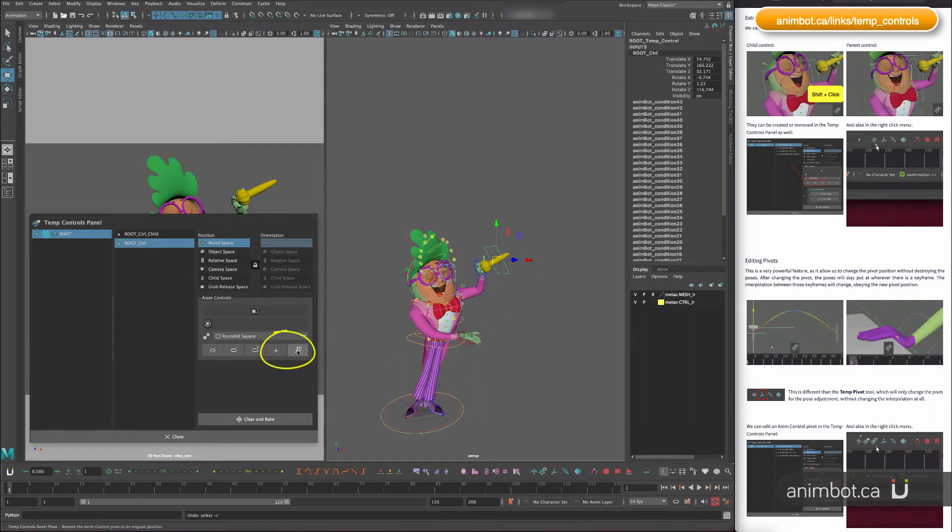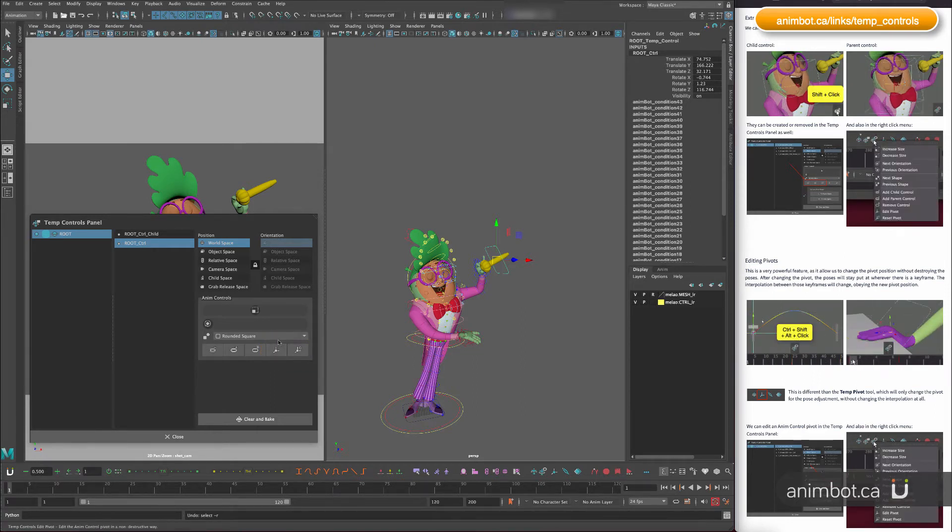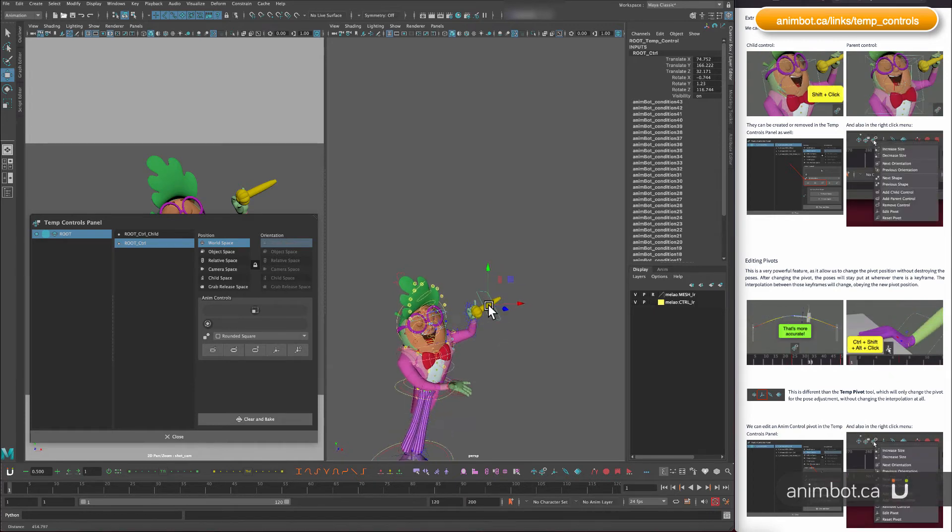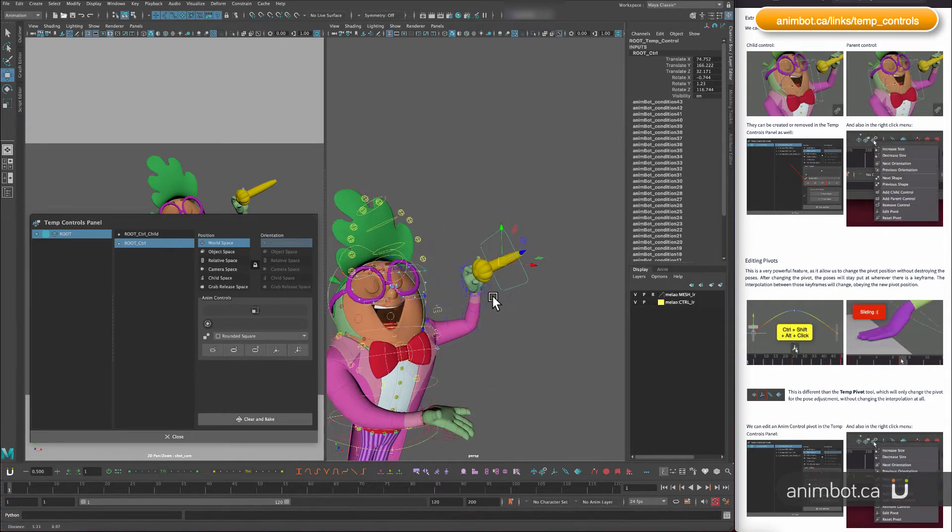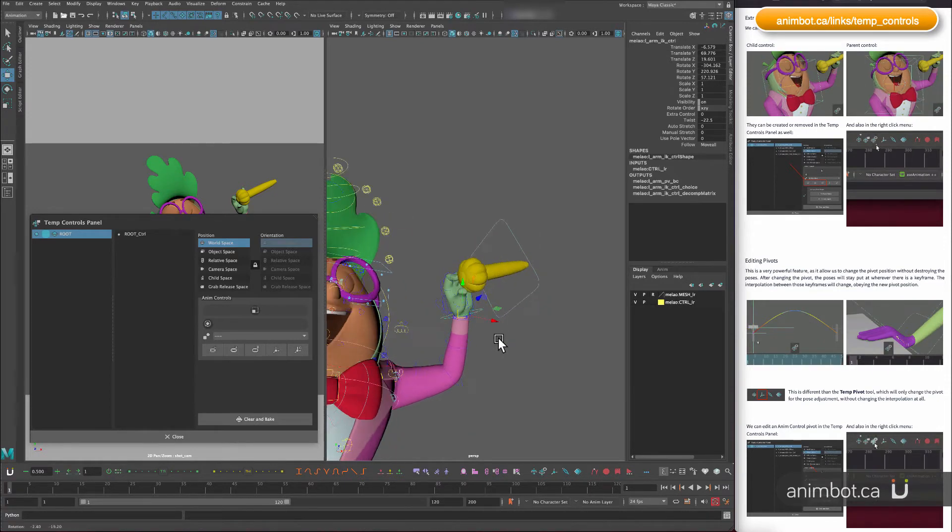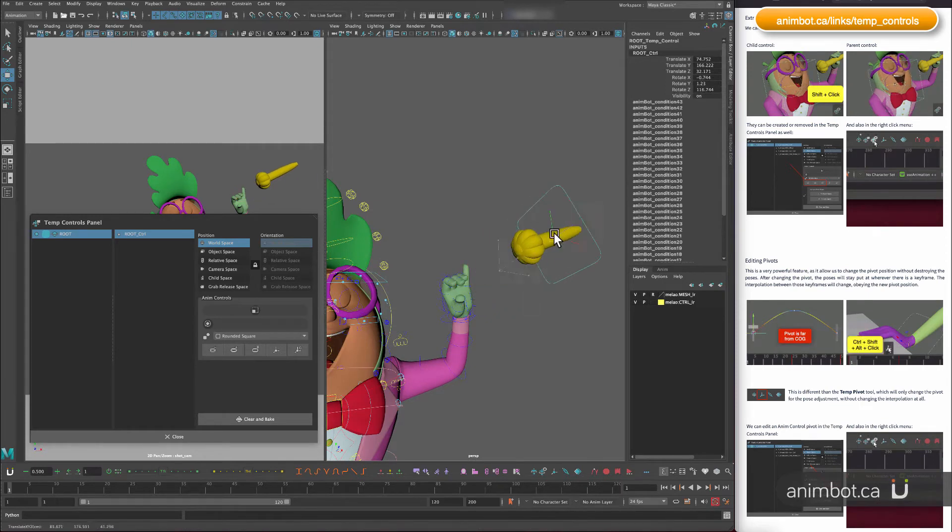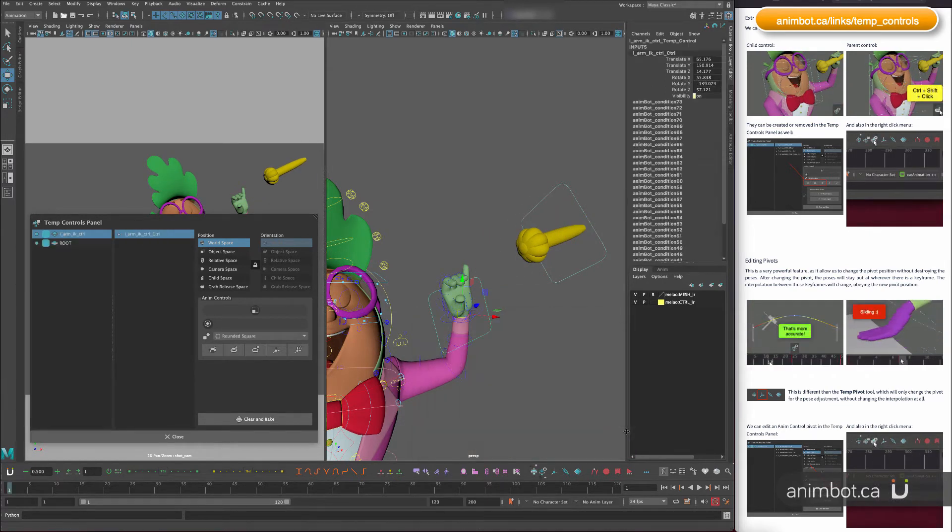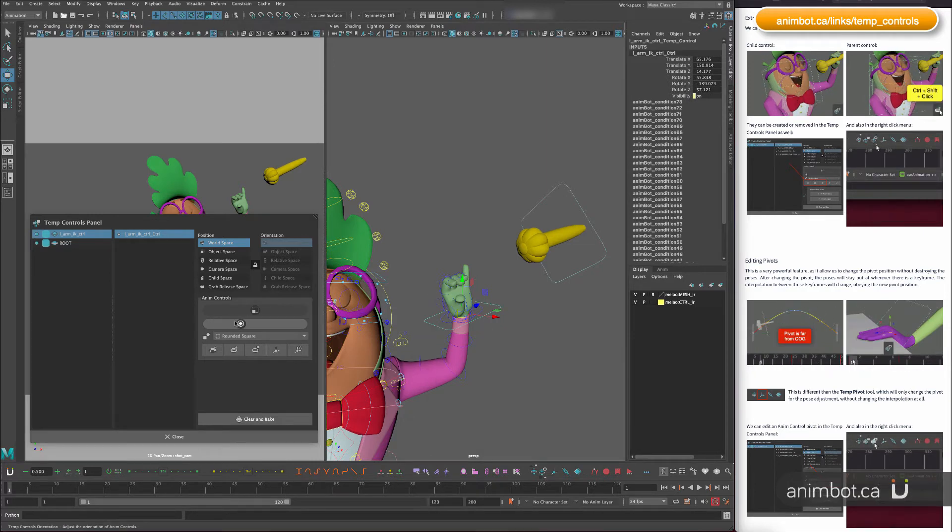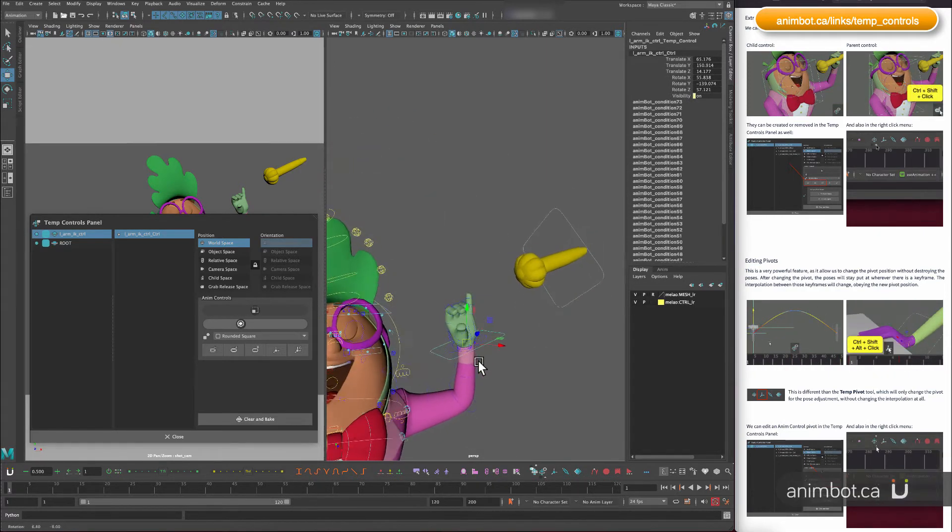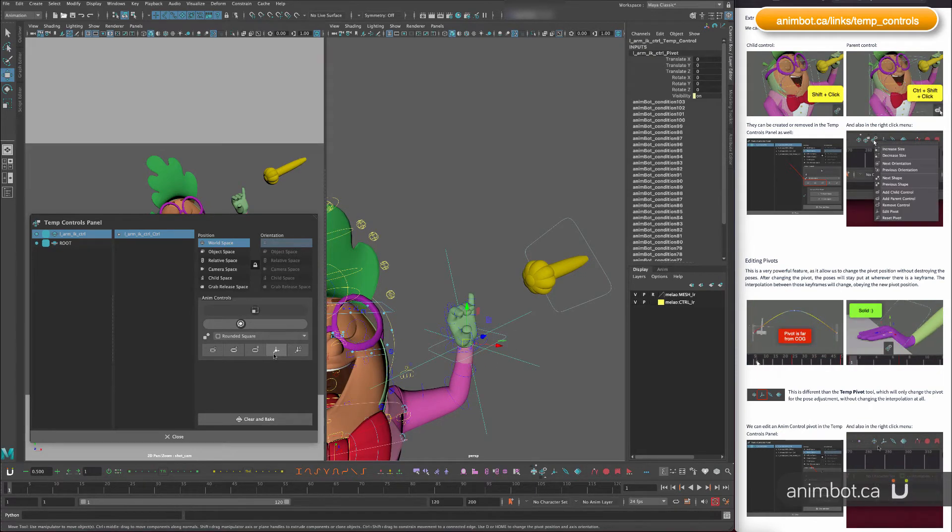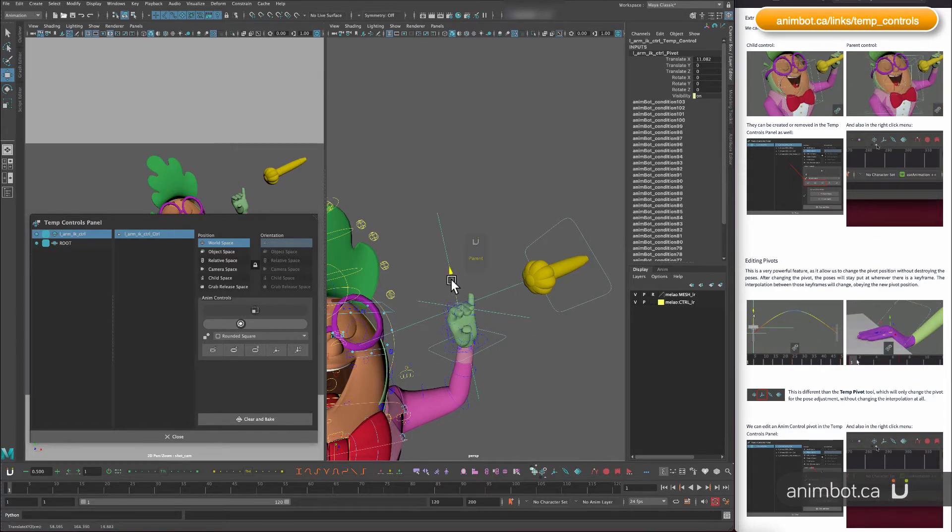And those other two are to edit the pivot, so that's good for you know if you need the pivot to be somewhere else. Like usually if you create a control, let's say for the hand, let's move this out of the way a little bit. So if I create a control for the hand it's usually going to create in the same spot that the other control was, but you know I can just edit the pivot here and move it somewhere else if I needed to.